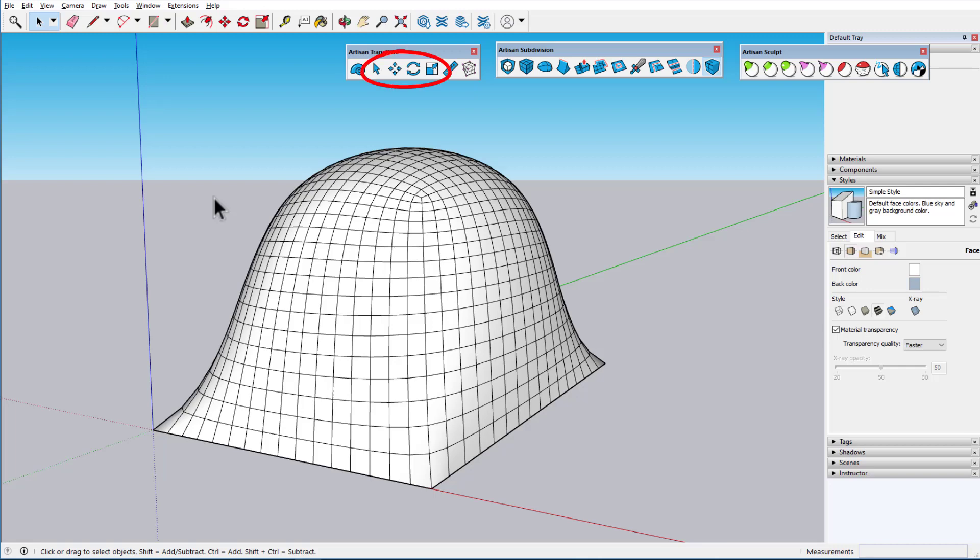Artisan Select, Move, Rotate, and Scale are similar to the same tools in SketchUp's native set, but they work within the Artisan framework, as we'll see throughout this video. The last two tools, Make Planar and Sketchy FFD, are unique to Artisan.